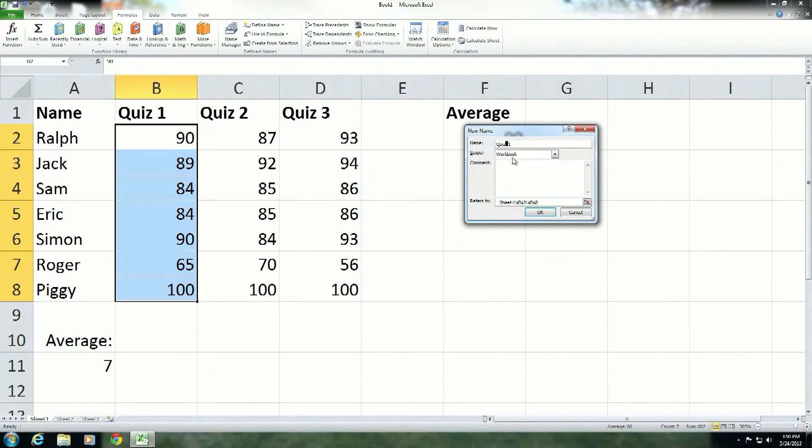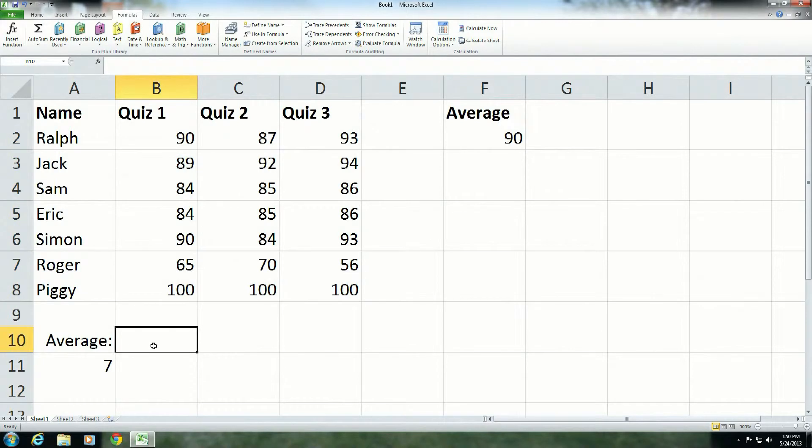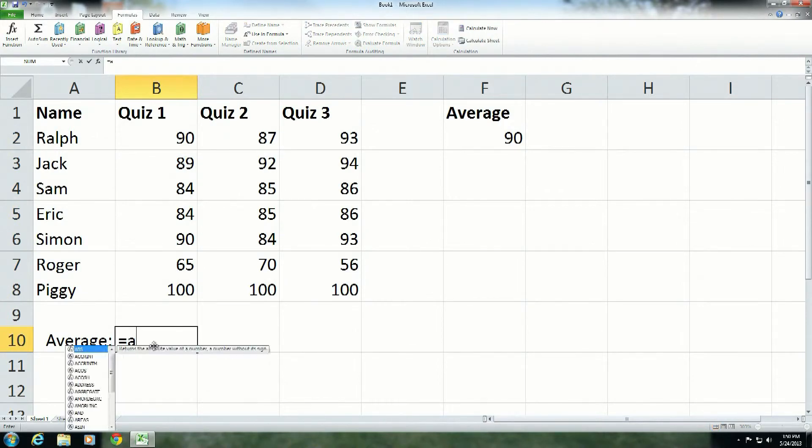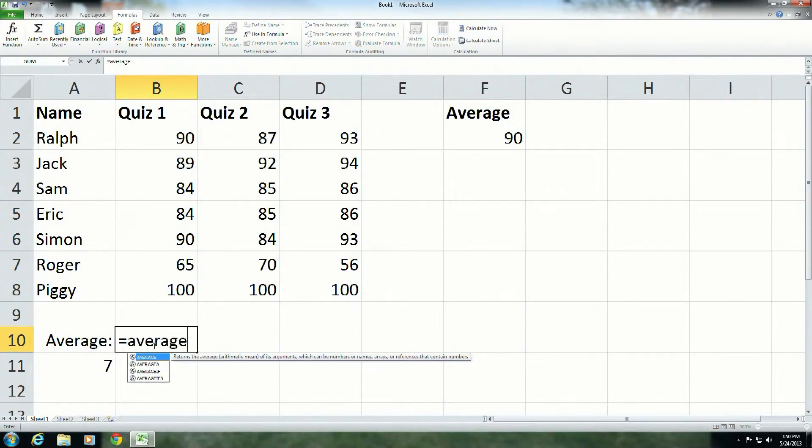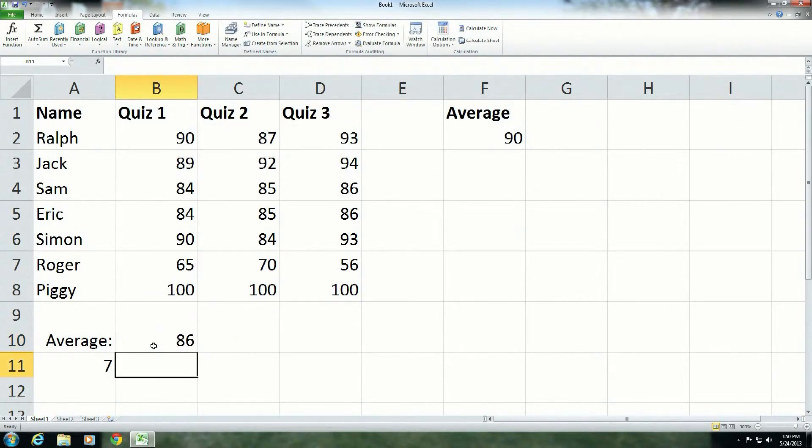Also note, there's an underscore here. Quiz underscore one. You cannot have spaces in range names. That's a bad thing. So there you go. So now I've just defined quiz one. Let's see if it worked. I'm going to say the average for quiz one. And there you go. The quiz average is 86.